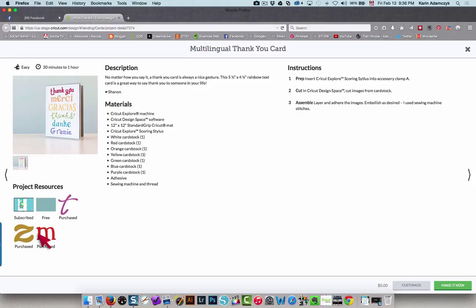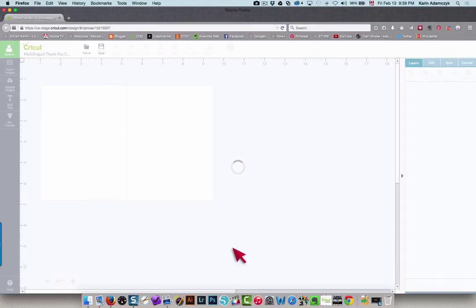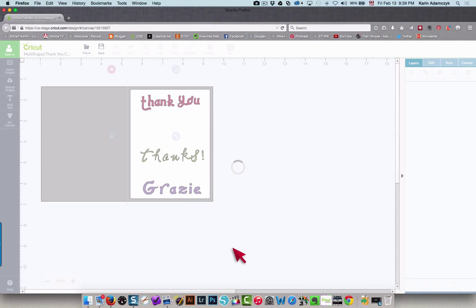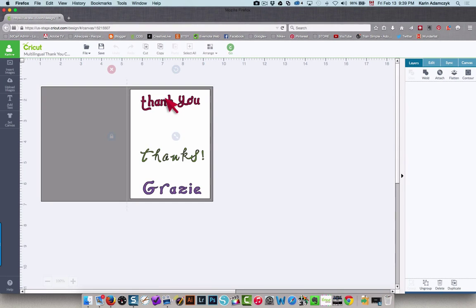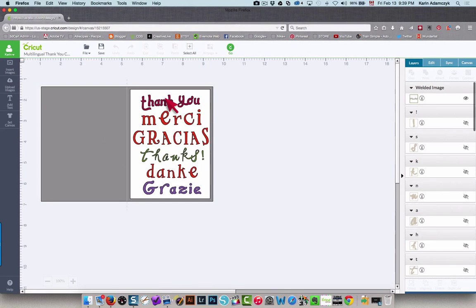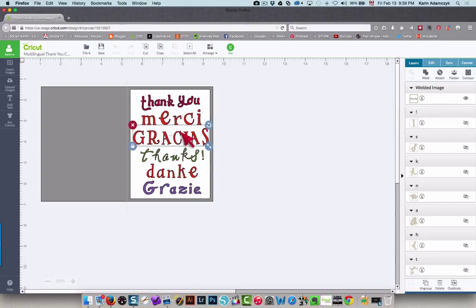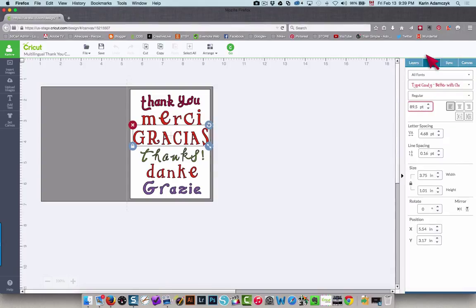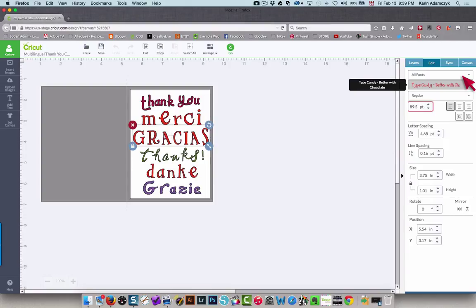So what you need to do then is just click this Customize button. And where I see the fonts, I can change them by going into the edit panel. And this one, Type Candy, that's definitely a purchased font.